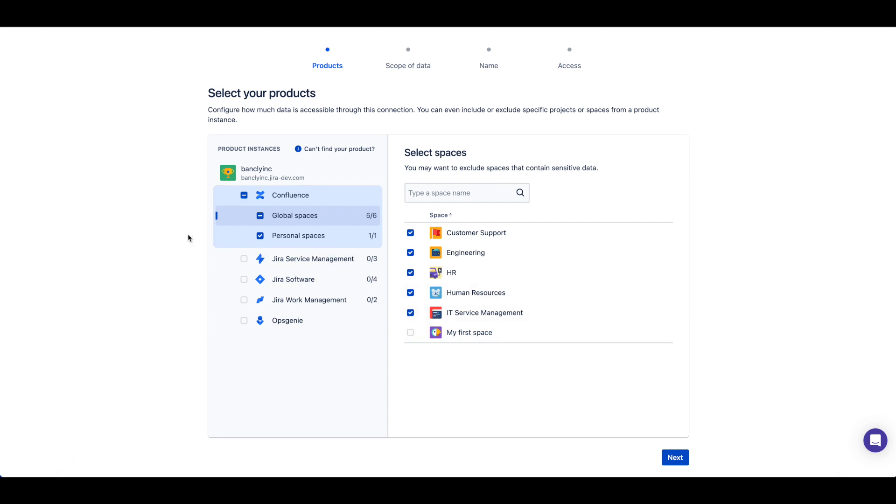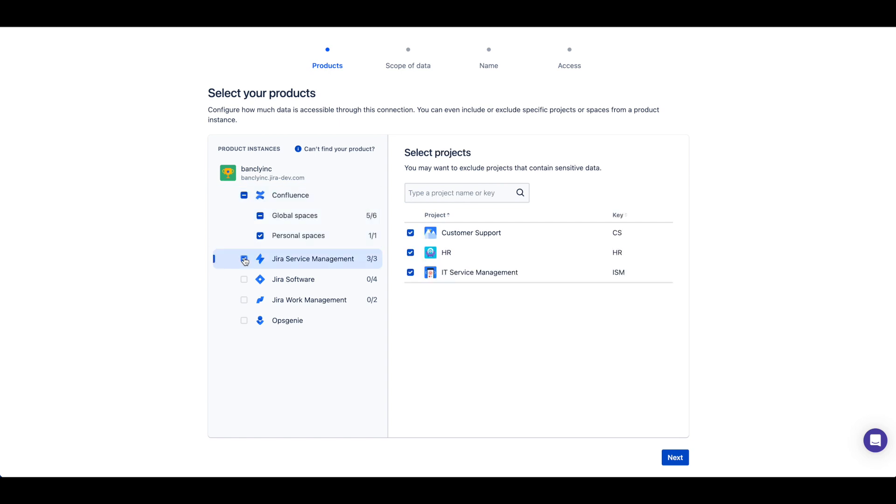For all GRF products currently available in the Atlassian Data Lake, you can choose if a project should be included or excluded from the connection by toggling here.